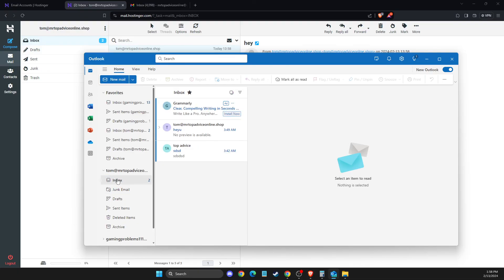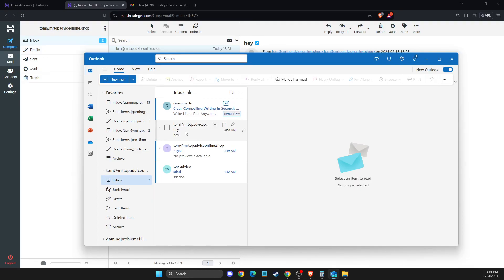As you can see, it just appeared. That's pretty much what you need to do to connect Hostinger business email to Outlook.